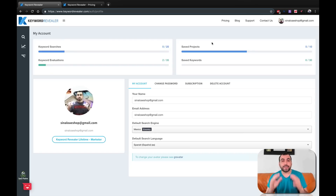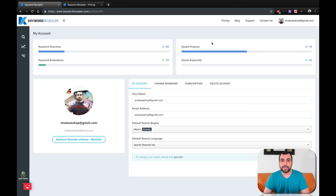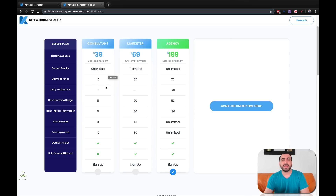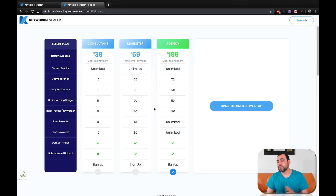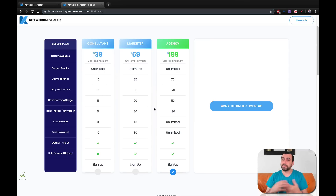This is Keyword Revealer and it's in a lifetime deal, which is the reason I'm making this video. You can get it for $39 one-time fee for the consultant version, $69 for the marketer version, and $199 for the agency version. If you have one or two sites, consultant would be fine. Multiple sites, marketer is best. A whole bunch of sites with constant searching, go with agency.